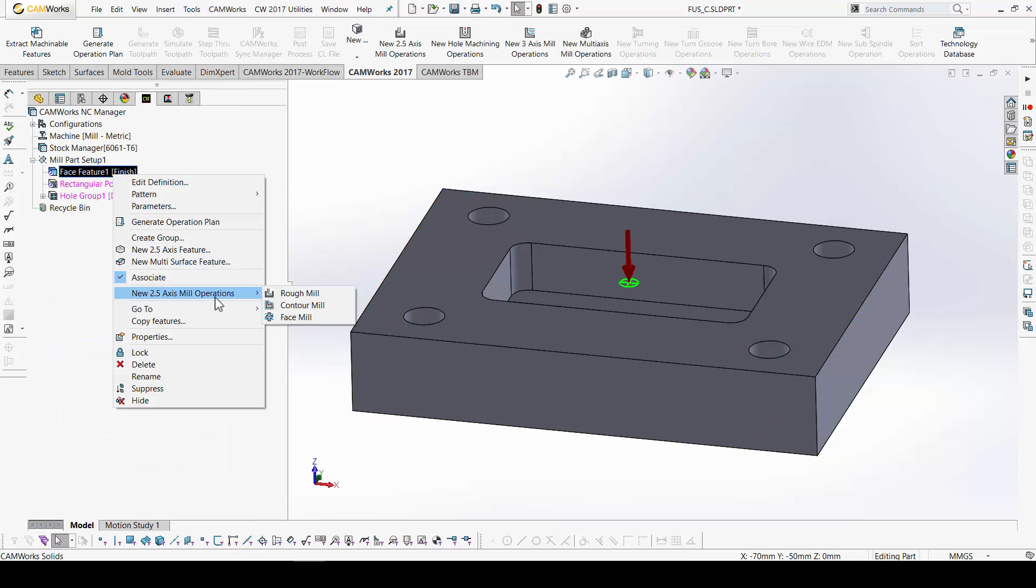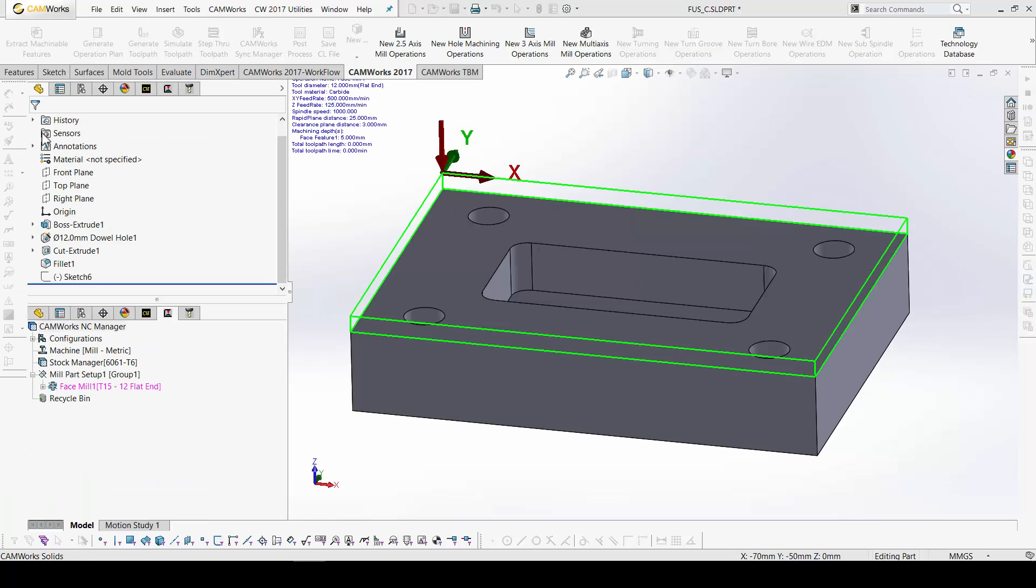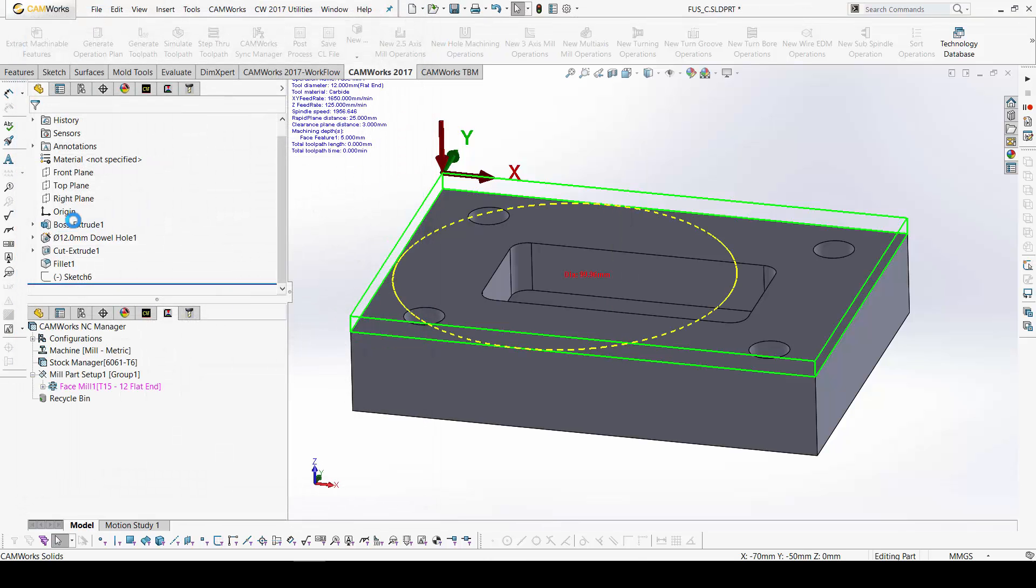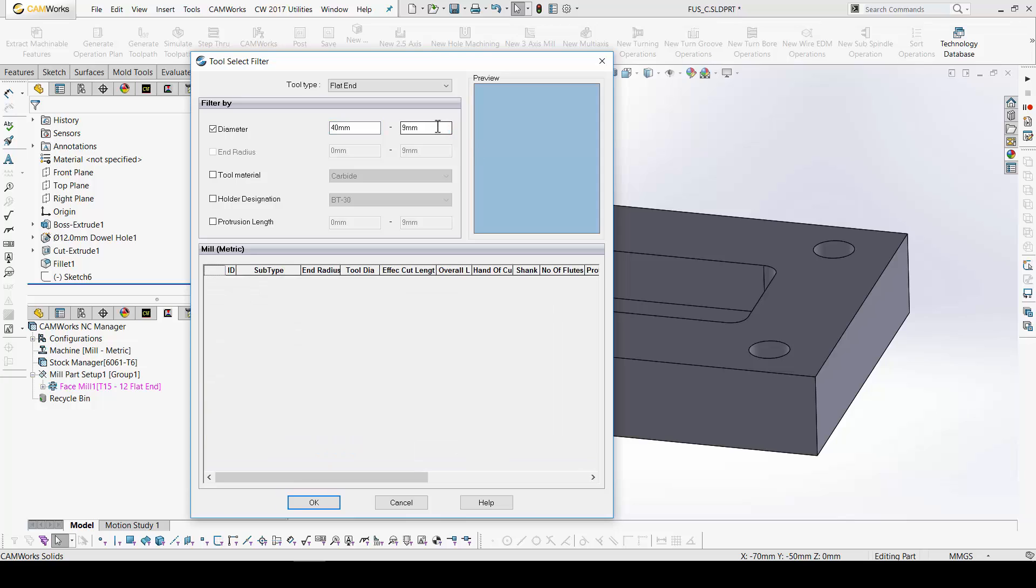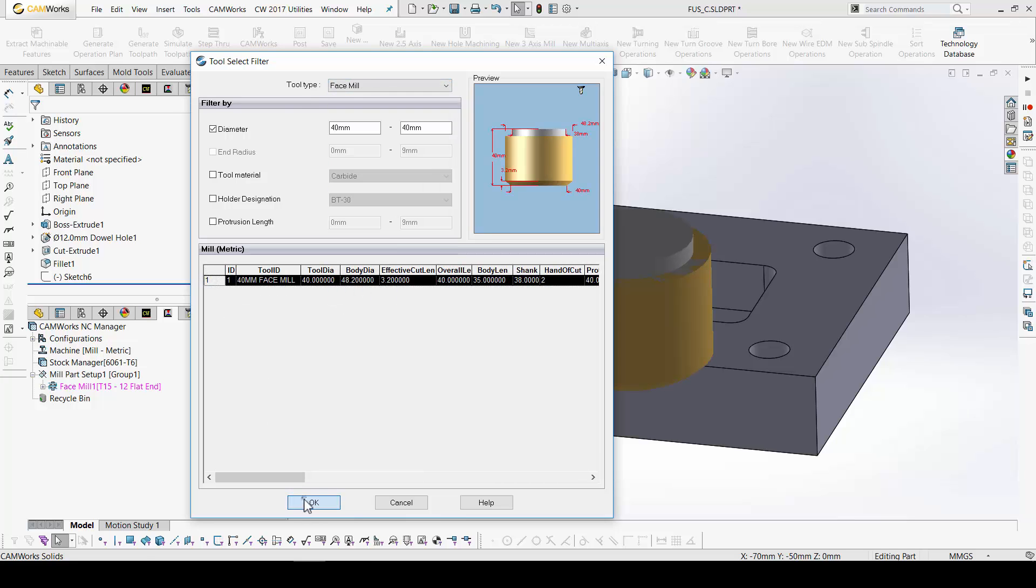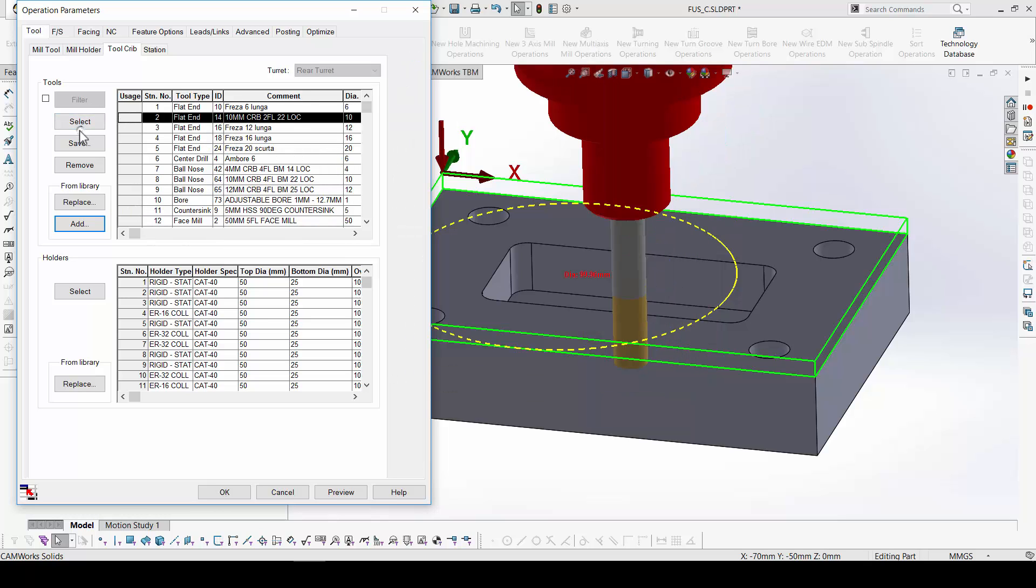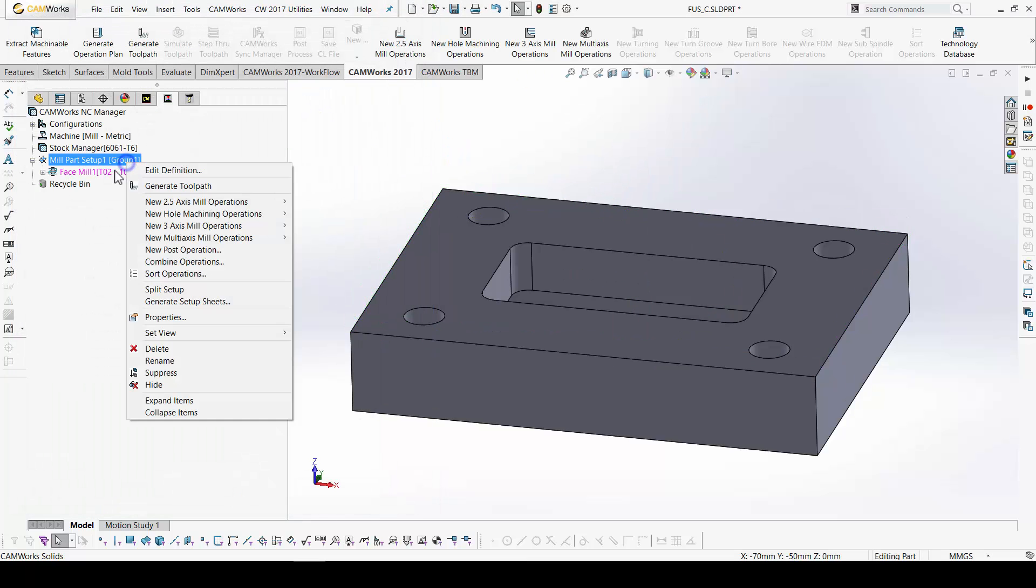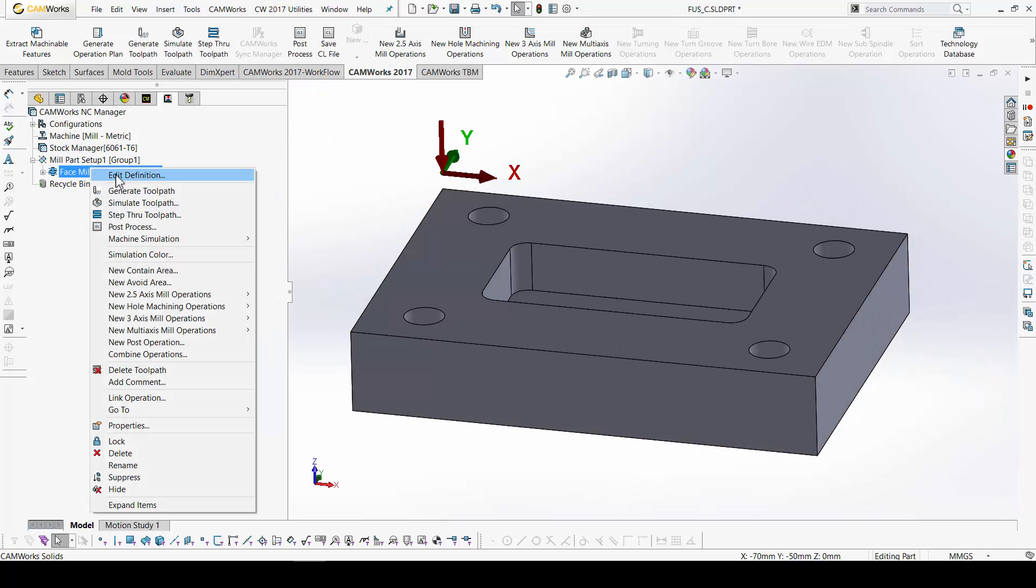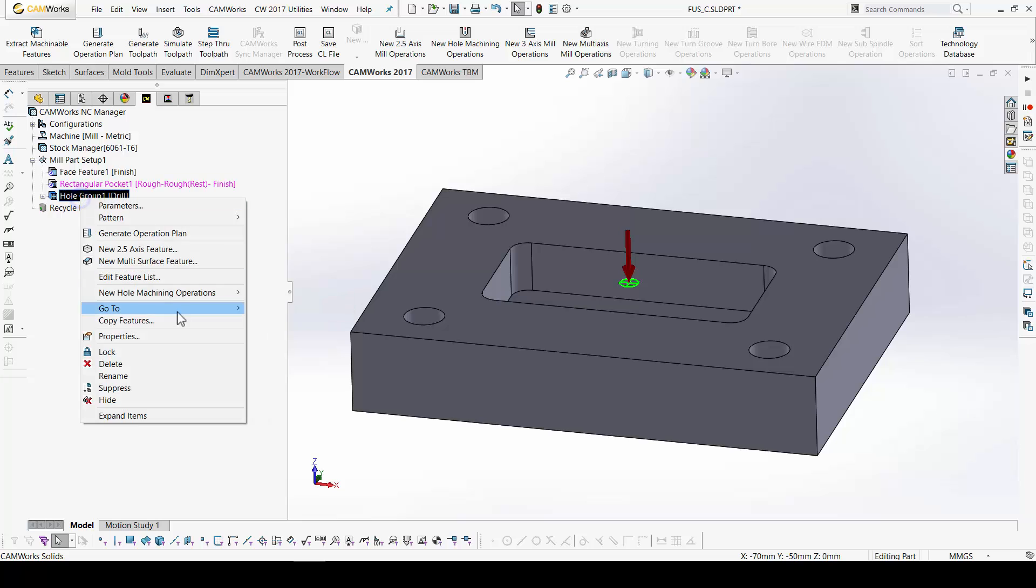Okay. For the face feature. Face milling. Okay. I have access to the tools database. Face mill. Okay. Diameter 40. But I will use the same like in Fusion. Okay. 10 millimeter. Generate. Automatically, I have some parameters defined in technology database.